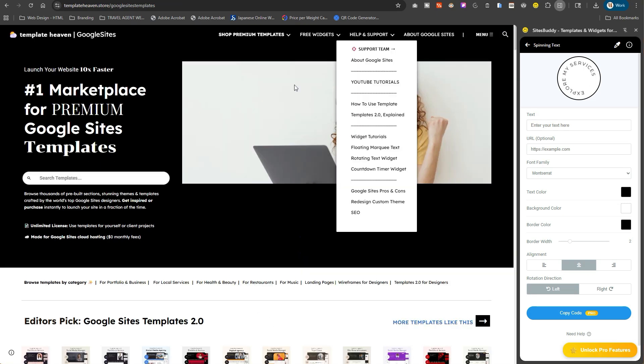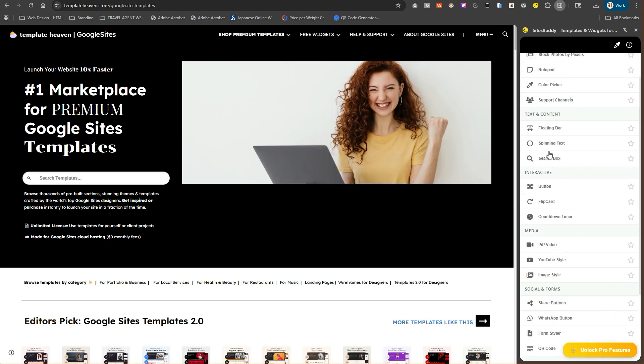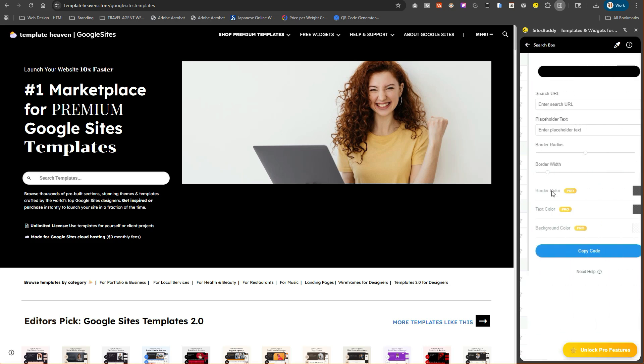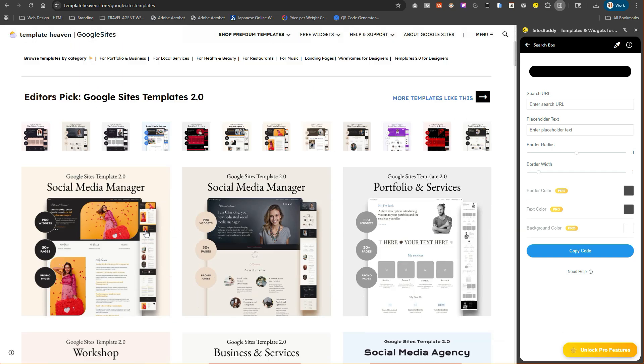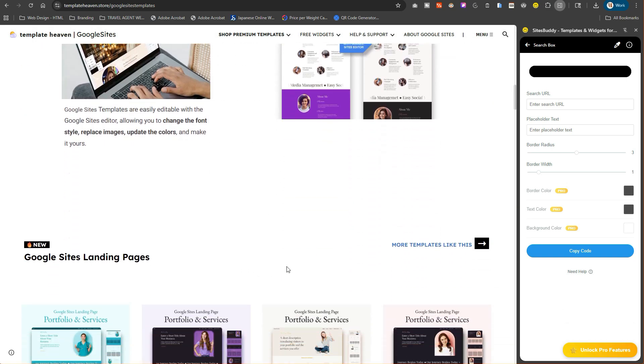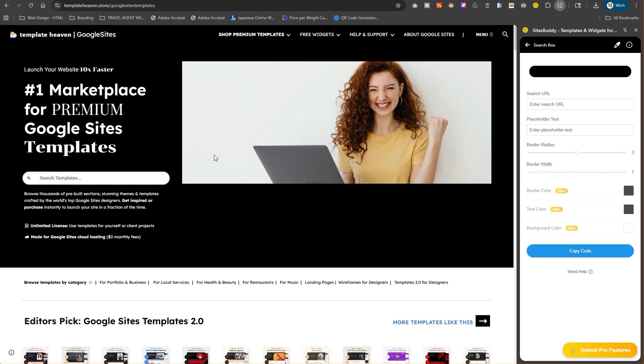The search box is really cool because it will search your entire website. It's a free feature - you can change the border colors and all that kind of stuff, but to do this you need to have the pro version unlocked. I have a search bar in my support site but my code is very different from theirs. Let's search for one of their designs - I'm going to search for Lana.